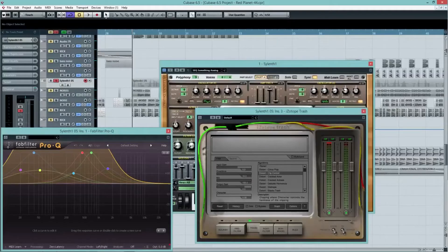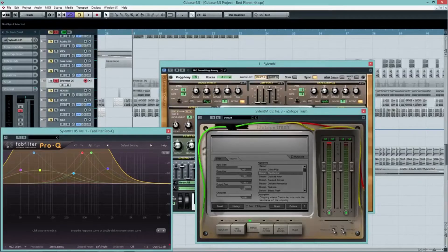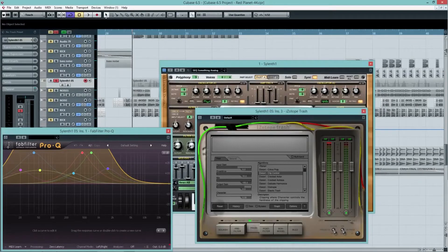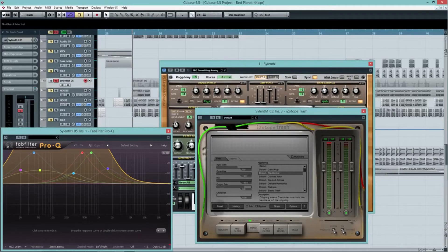So there are two steps for this. EQ and distort. Nothing more. You don't have to go crazy with this. It can be really, really simple.